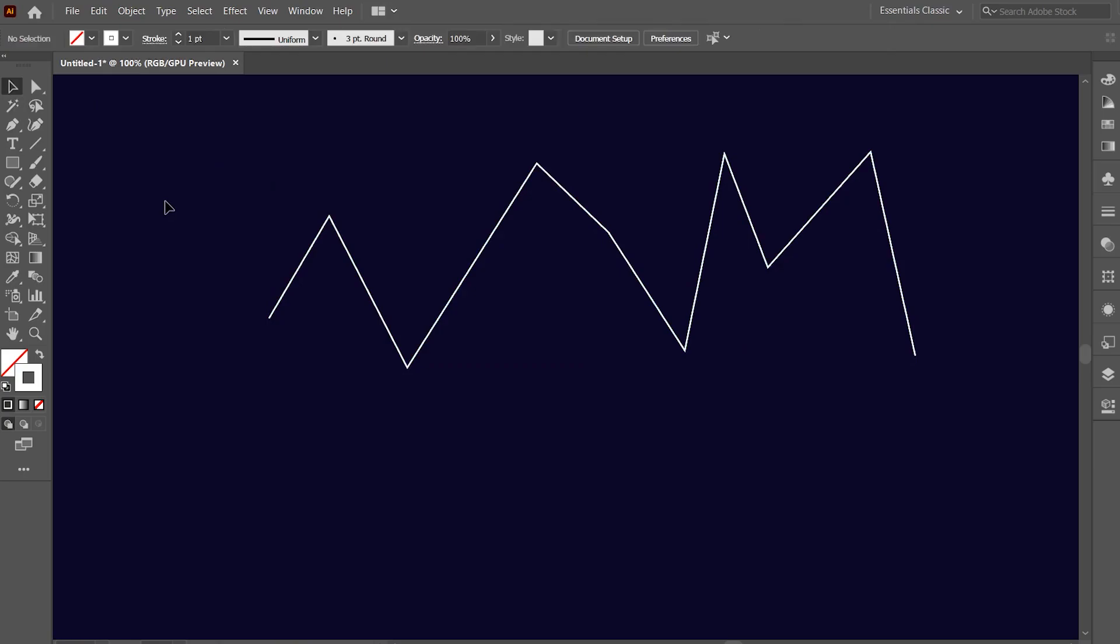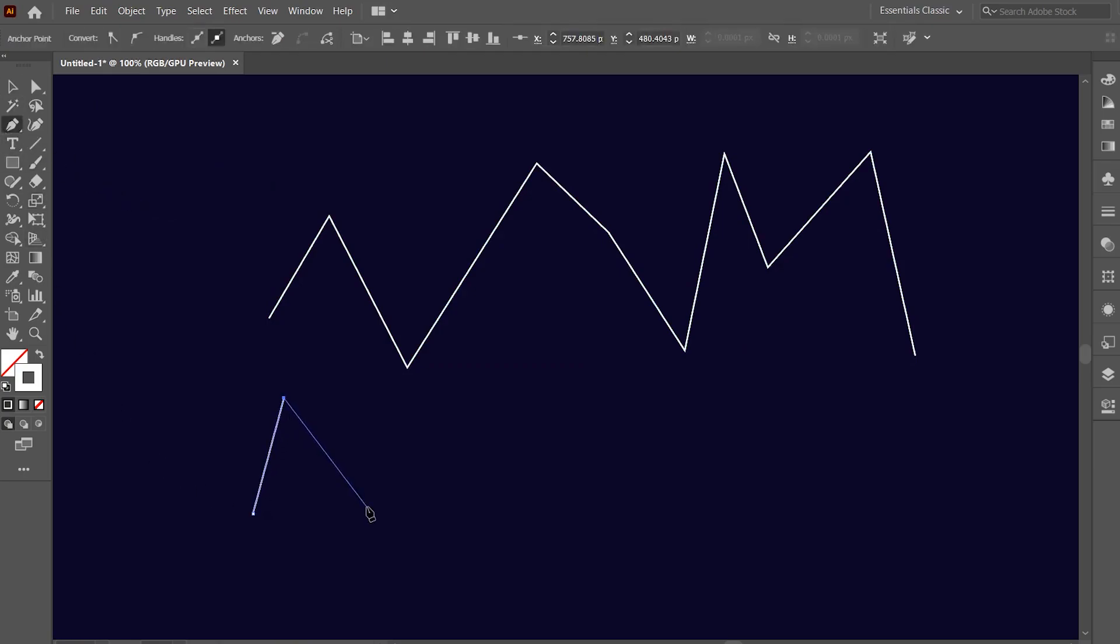Similarly, make another zig-zag line, a bit similar to the first one.